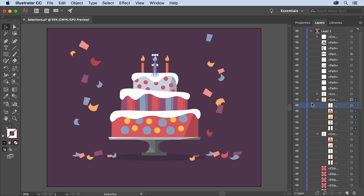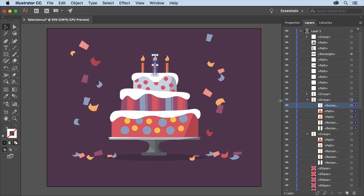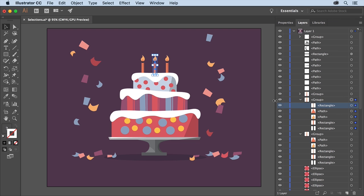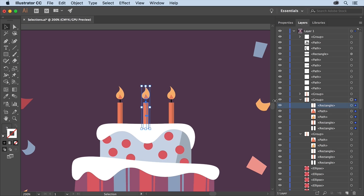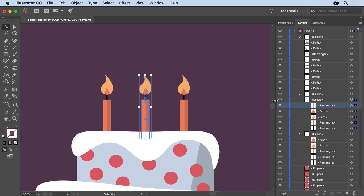You may want to drag the left edge of the layers panel to the left so that you can see more of the names. To zoom into the candle on the artboard press Command and plus on Mac OS or Control and plus on Windows several times.